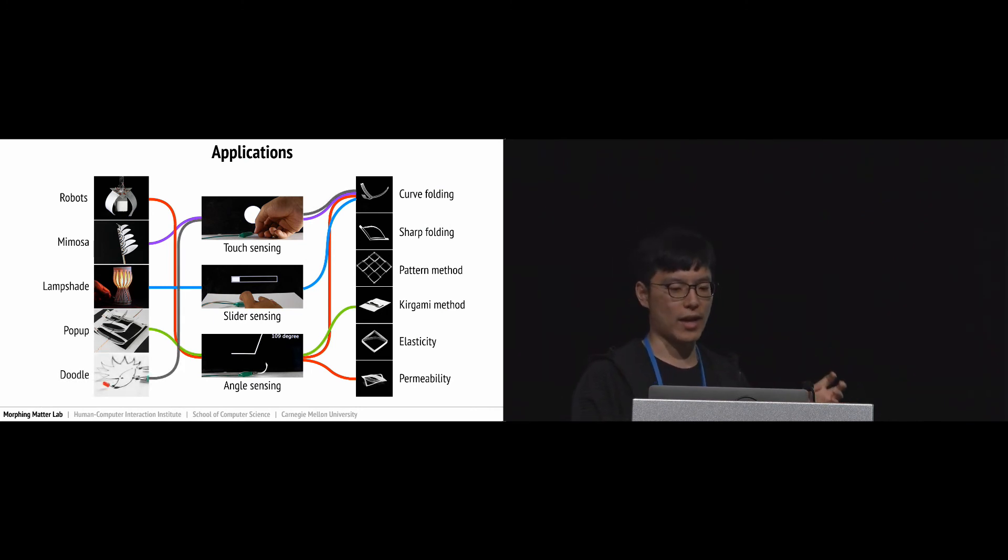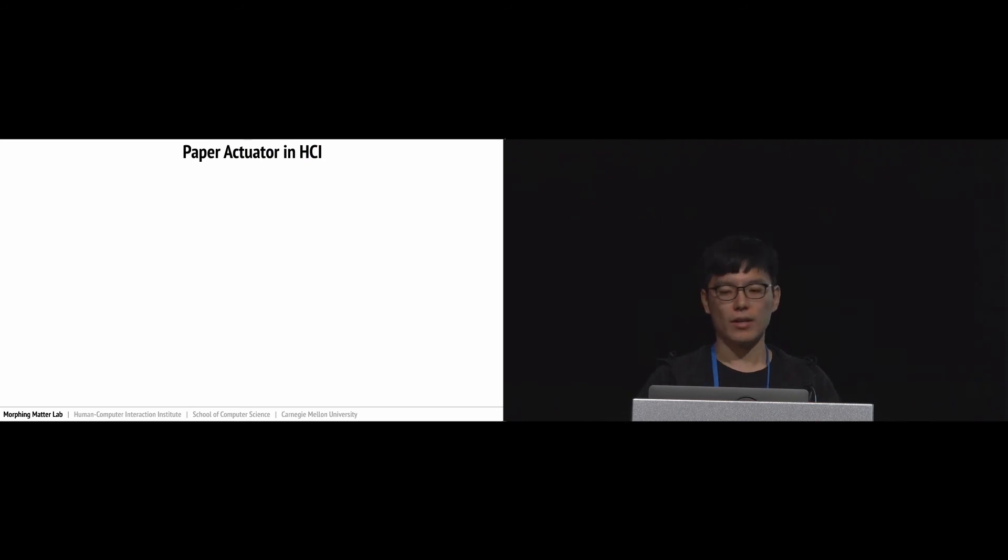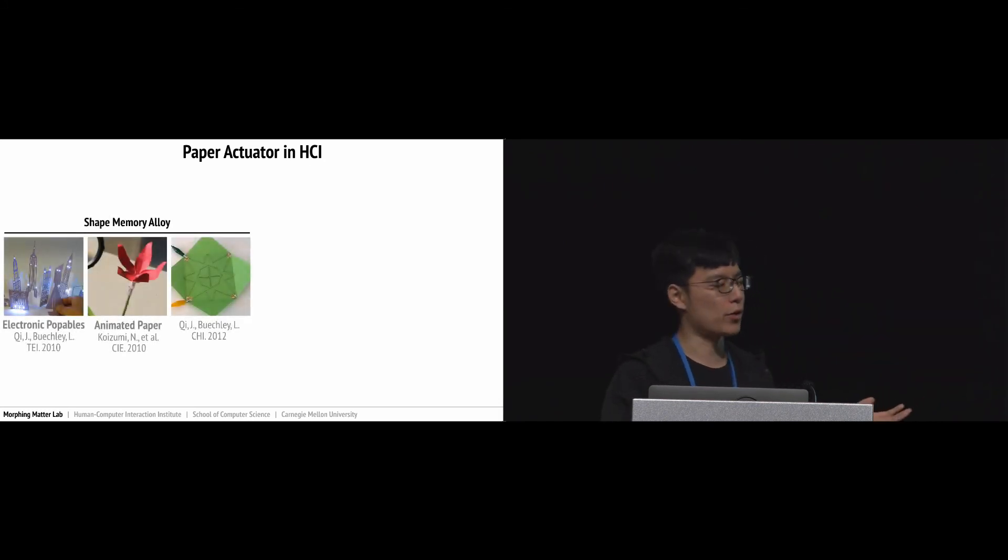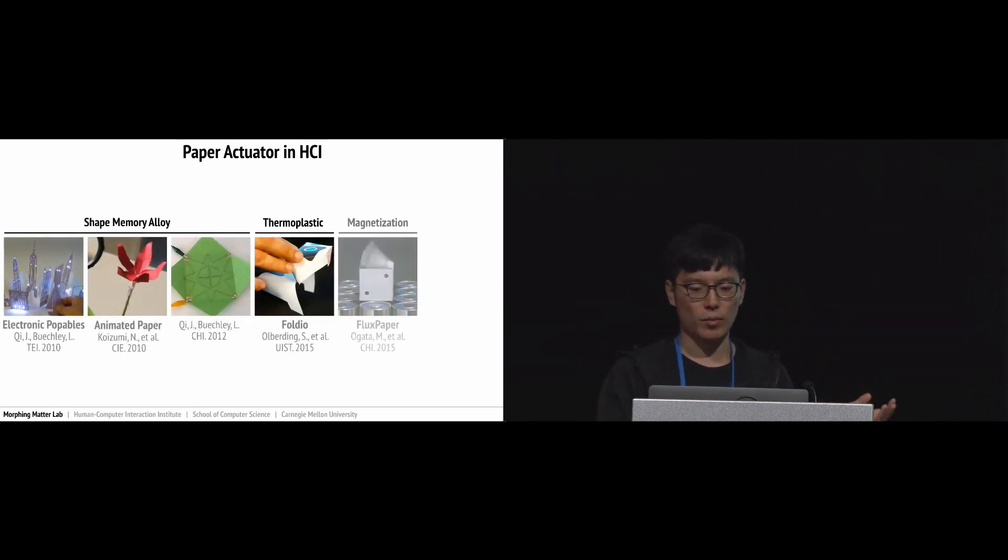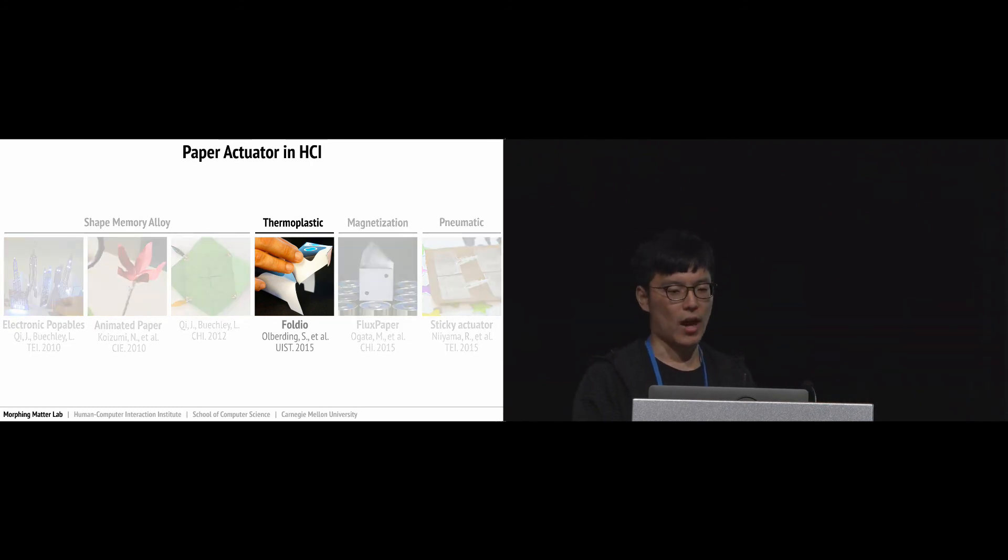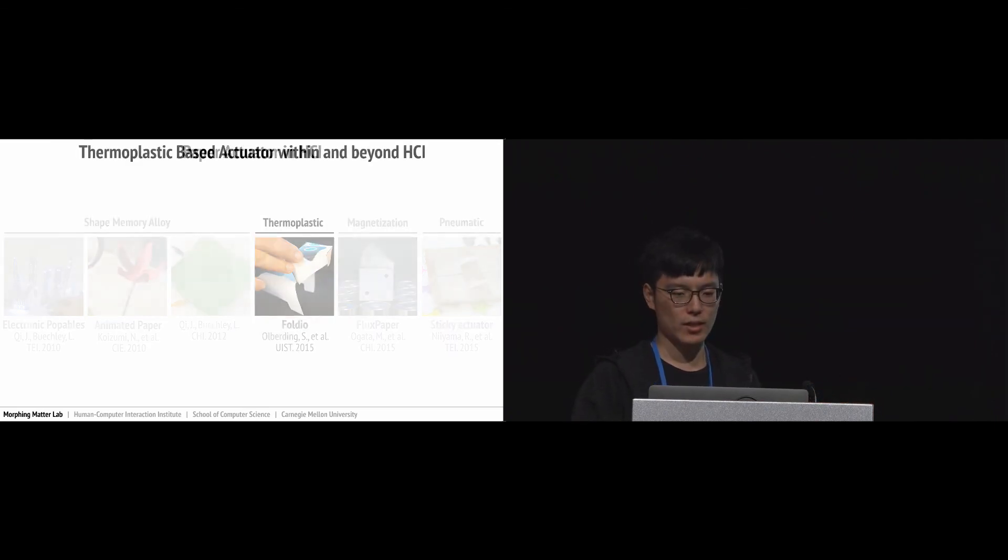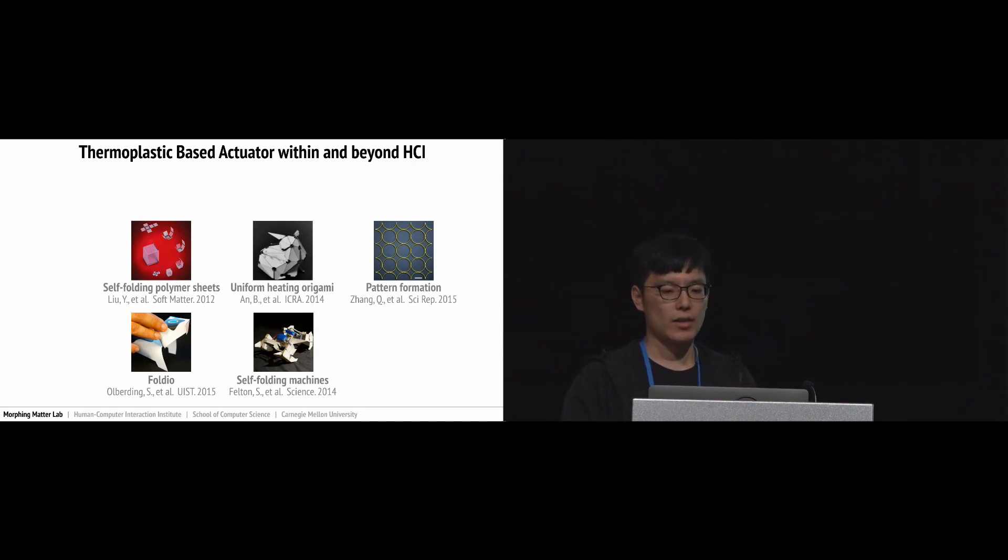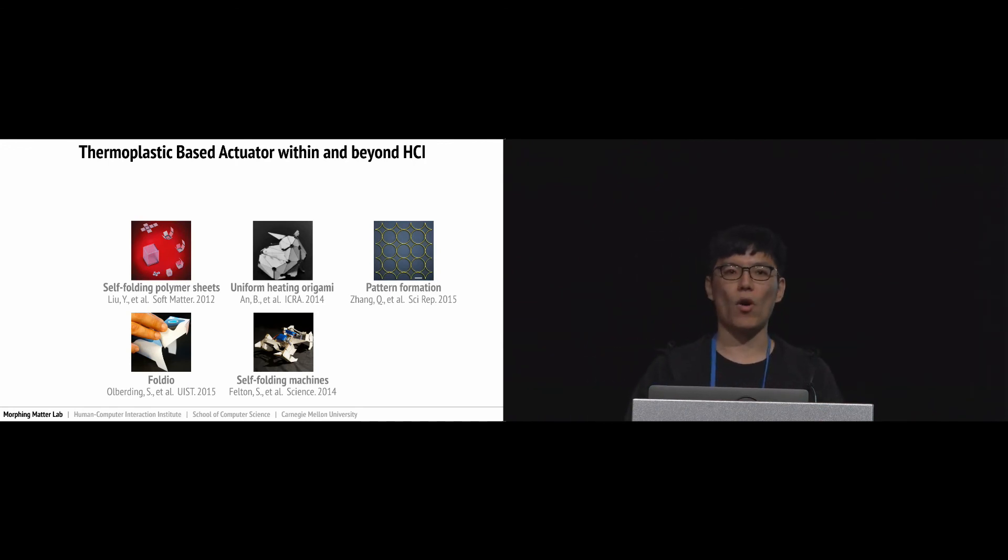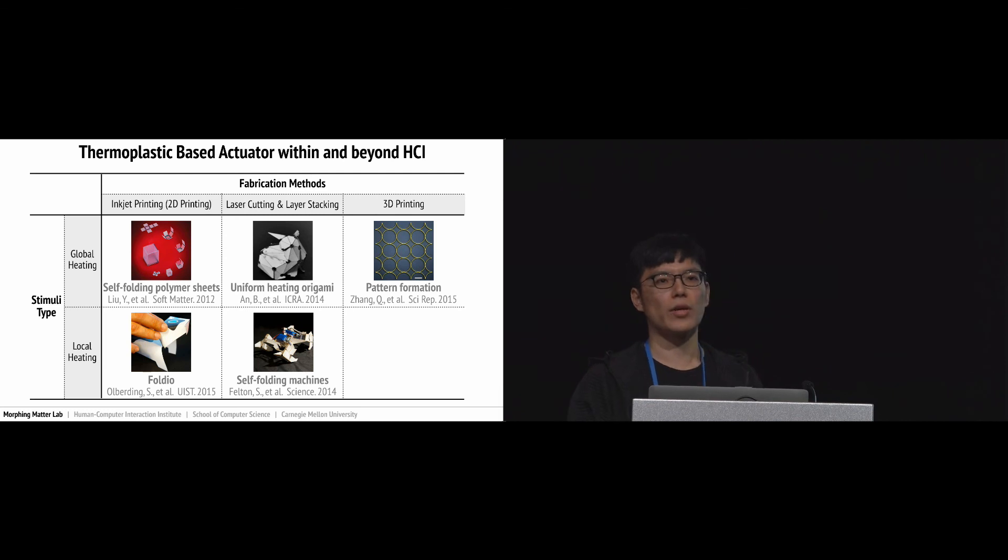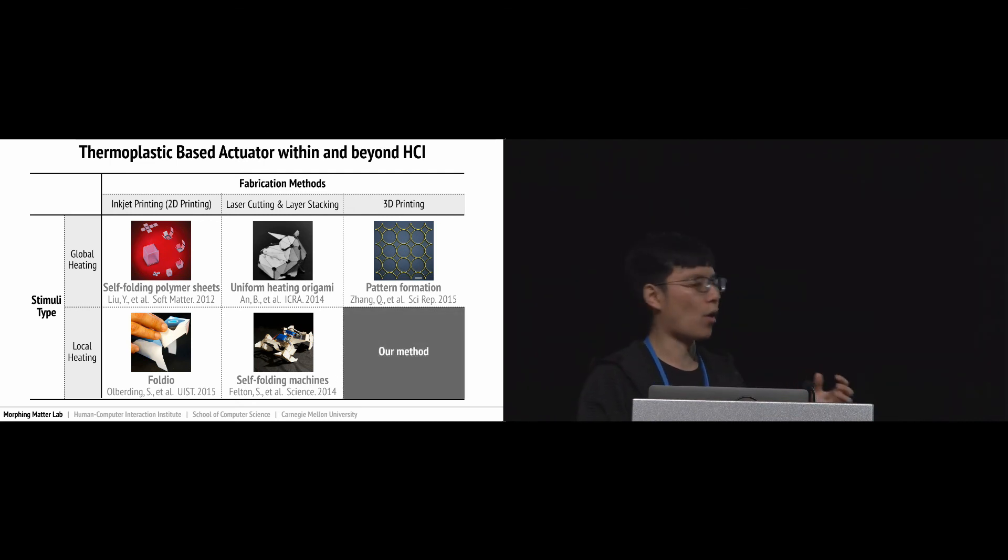Our approach is inspired by many previous works. There are many ways to actuate paper in HCI: shape memory alloy, thermoplastic, magnetic, and pneumatic. In particular, we want to point out the photo project as previous work that actually uses thermoplastic. Within and beyond HCI, thermoplastic has been explored for actuators. These are all recent related works.